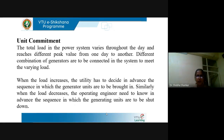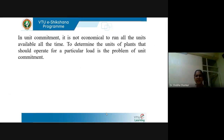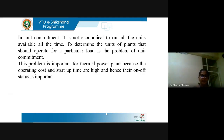When the load increases, the utility or the operating engineer should decide in advance the sequence in which the generator units are to be started. Similarly, when the load decreases, the operating engineer should also know in advance the sequence in which the generating units are to be shut down. In unit commitment, it is not economical to run all the units available all the time, so we need to determine the units in a given plant that should operate for a particular load. This problem is important for thermal plants because the operating cost and startup time are very high and their on/off status is important.